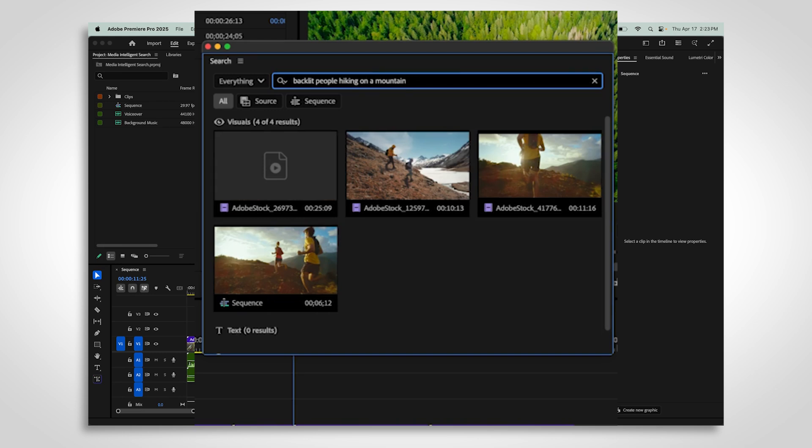You can also filter your search results. Choose to look through your source clips or only what's in your timeline.